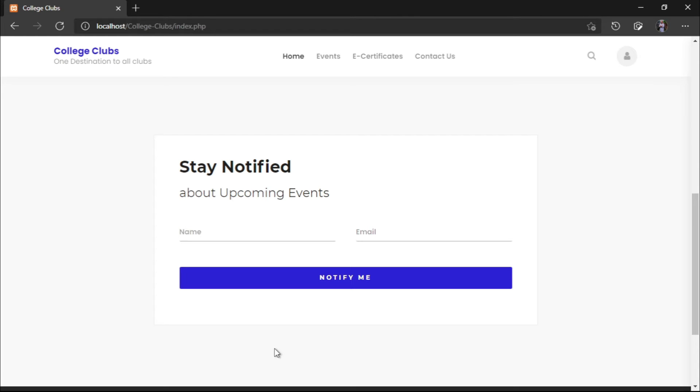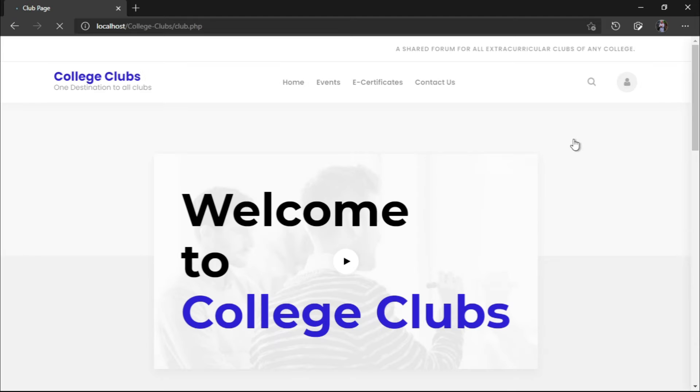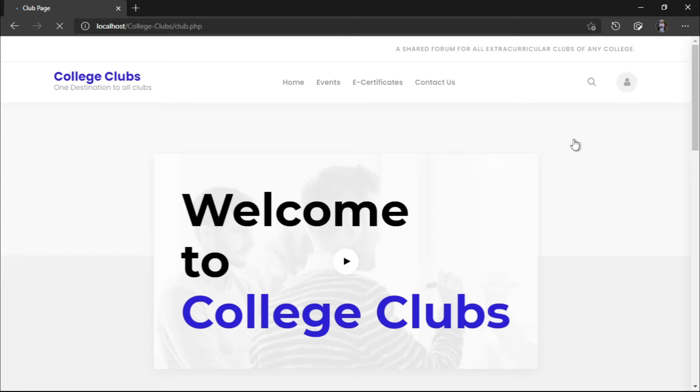Next, we will be going into the next page. For a particular club, a particular club must have their own page, a microsite. Here, the club will have their own video which will be played, a demo video of them. Here, there will be a button to register for the club. And here, the core team of the club will be displayed.